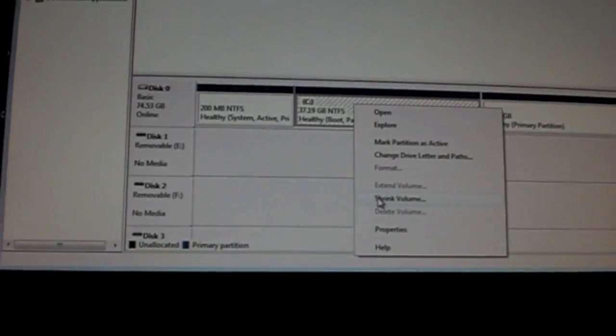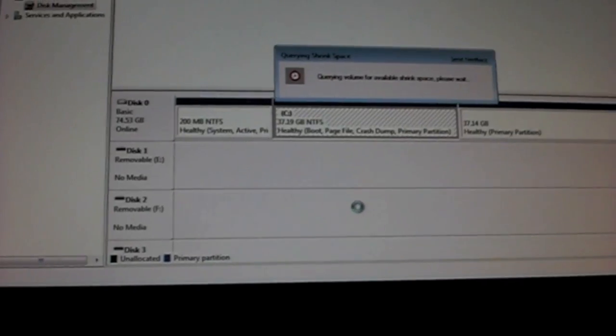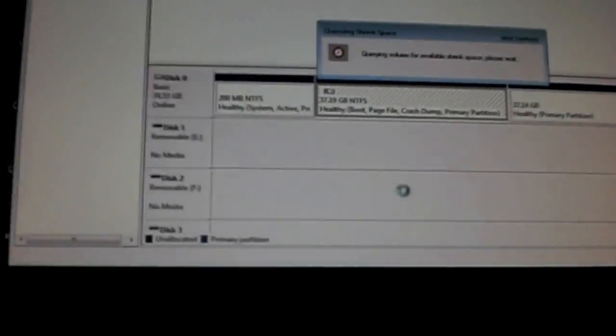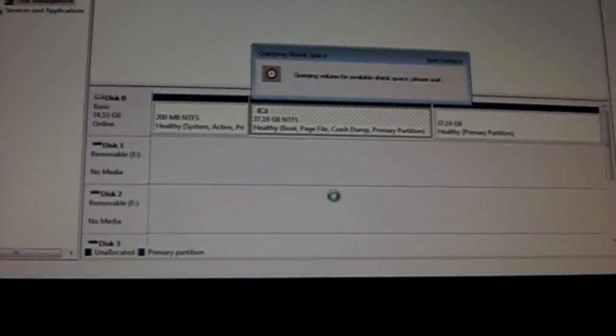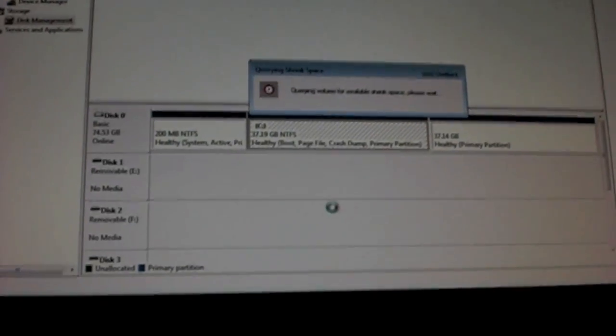Shrink volume, and it'll query it. And then you just put in the amount that you want.